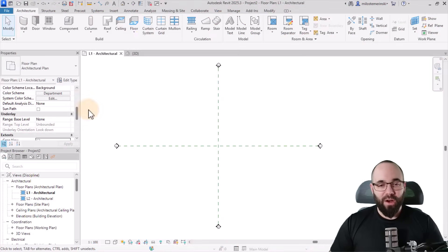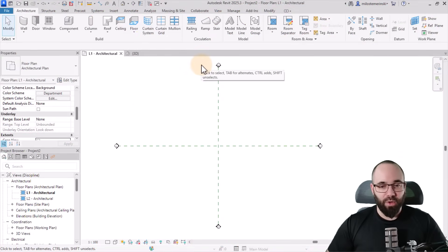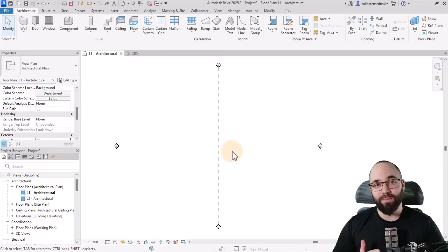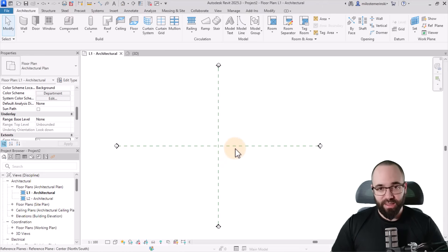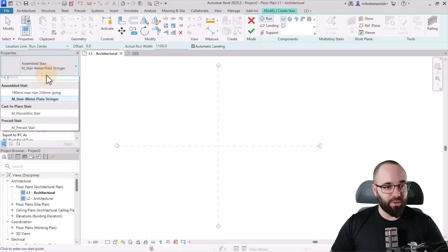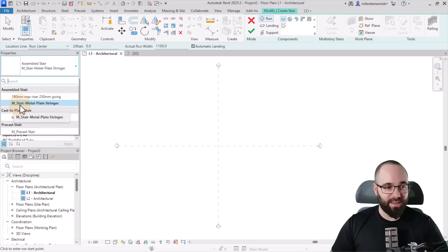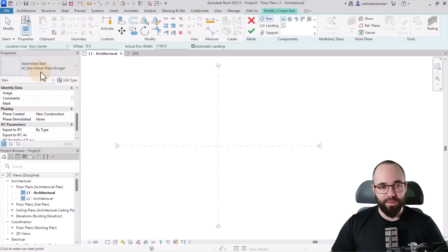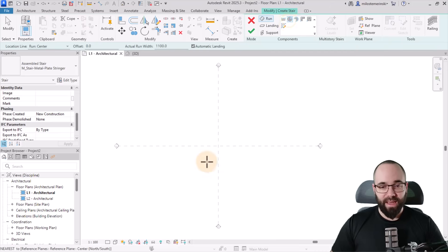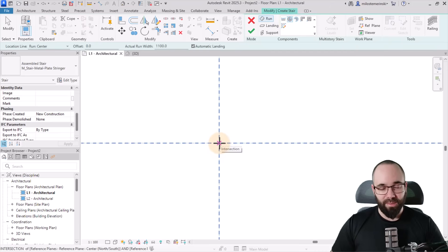Here we are in Revit. I have this floor plan — it's an empty project. Let's get started by placing a simple spiral stair in the middle. Go to the stair tool, select the stair metal plate stringer stair type, pick out the full step spiral, and click here in the middle.